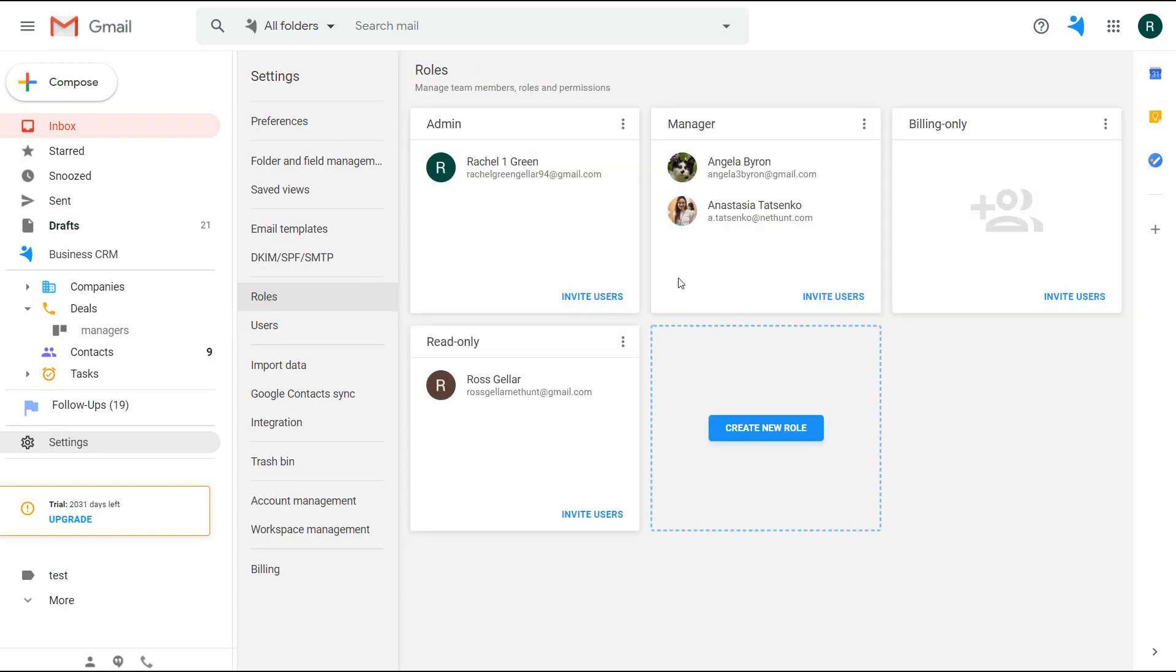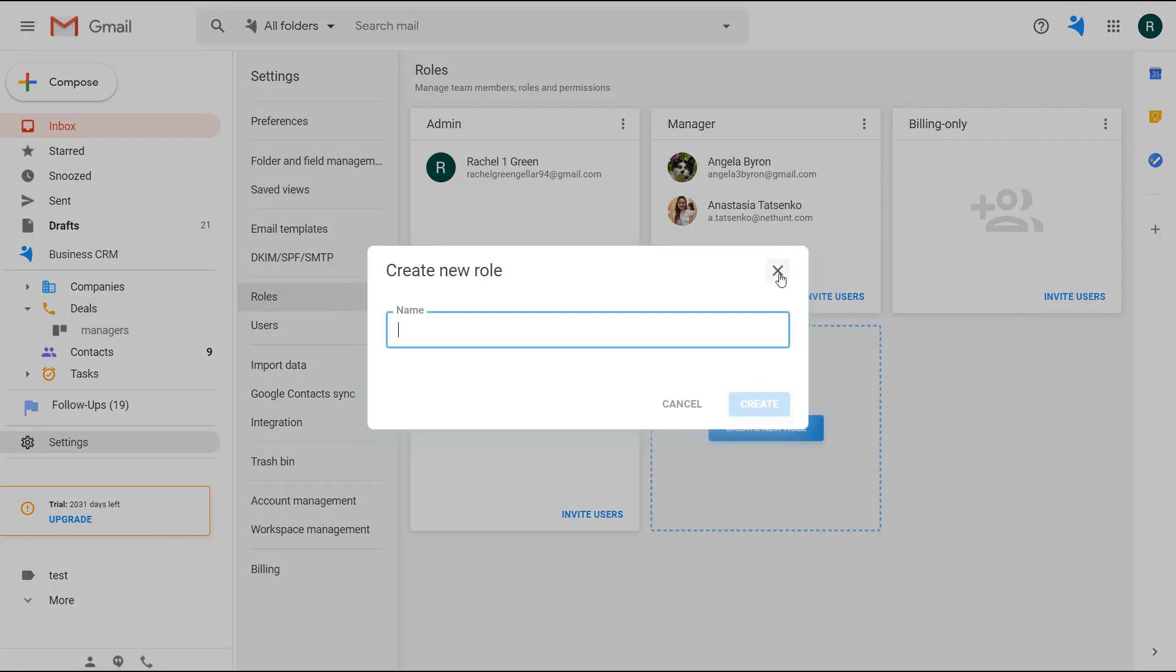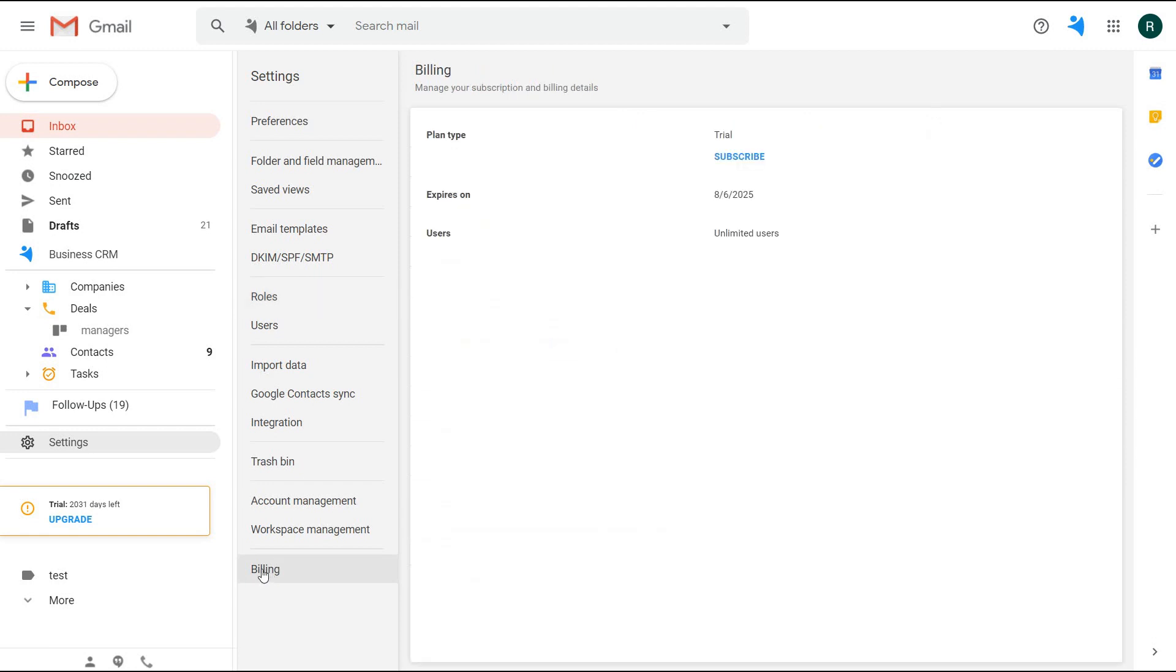In case a new user needs to have a unique set of permissions, create a role solely for them with the permissions needed. Also, there is a billing-only role, meaning that the user that is invited there has no access to the workspace data but can only attach their card to pay for the subscription. This user will see the payment history and also change the subscription plan and update the card details.